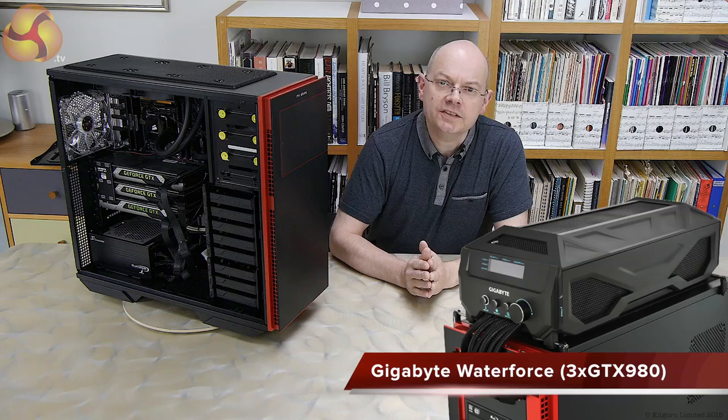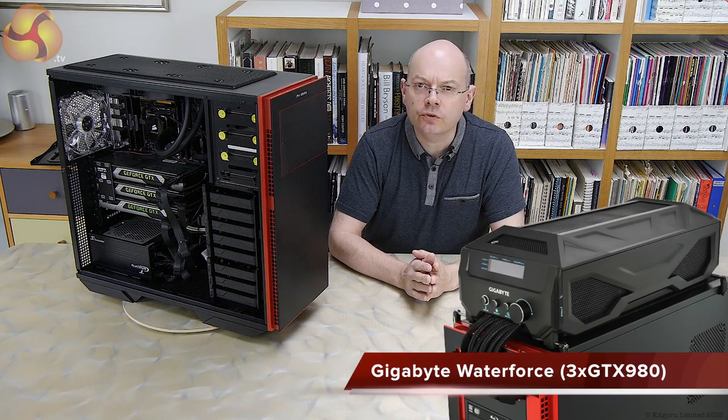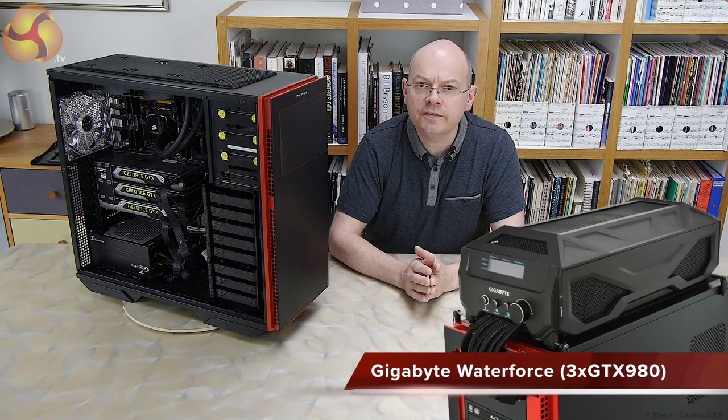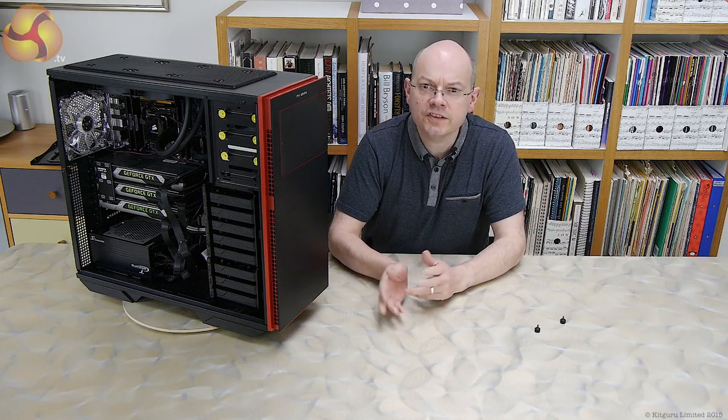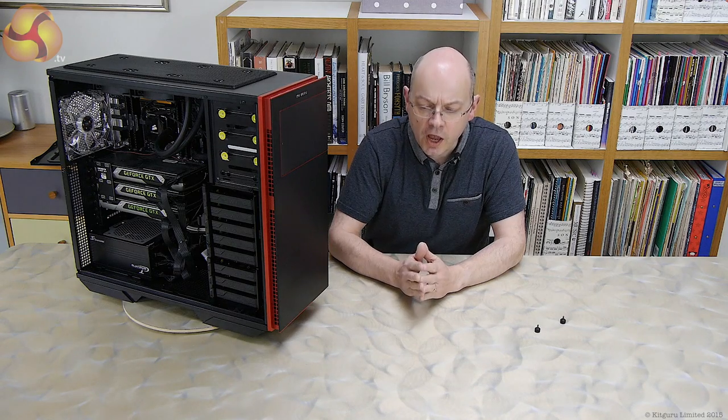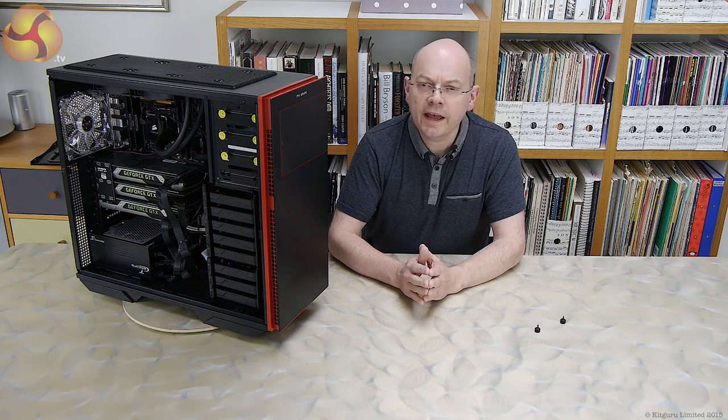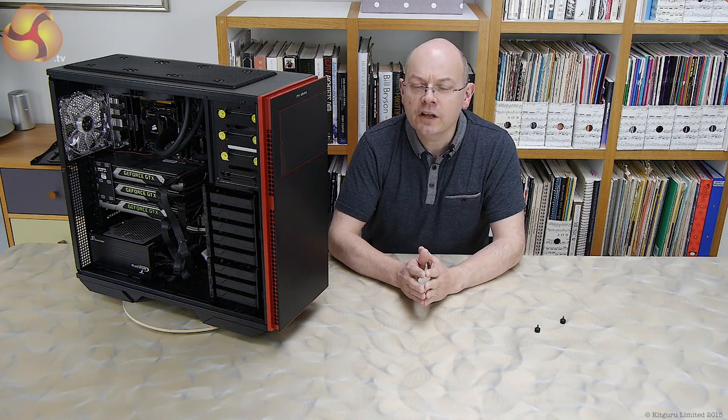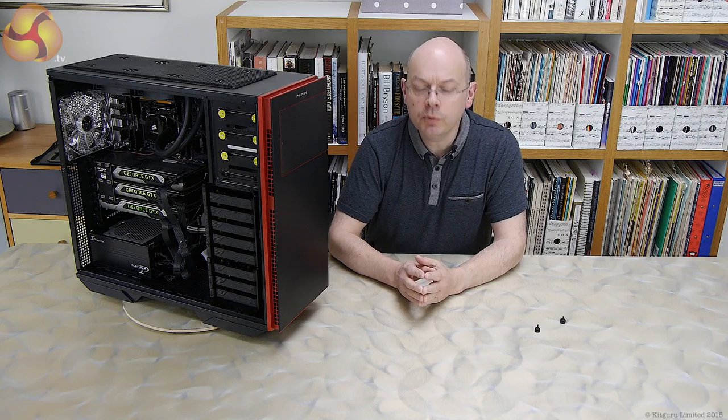Building a gaming PC isn't especially difficult, it just requires a fair amount of money. You need a decent processor, you need a decent graphics card. If you're gaming at 4K, however, you need graphics cards in the plural.